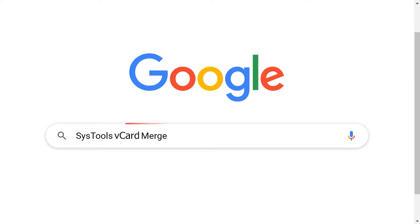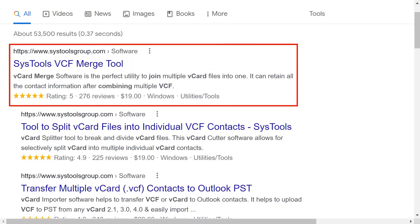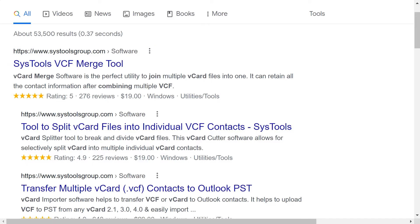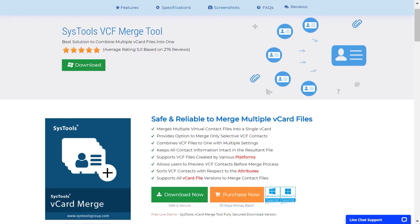Go to Google and enter SysTools vCard merge. Then click on the link shown on your device screen. To download the tool click on the download button.